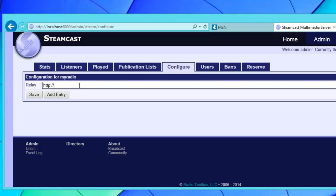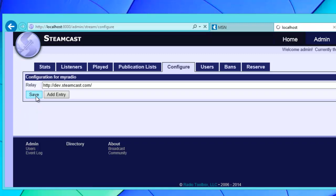Then type in the address of any valid mp3, aac plus, nsv or ogg stream. Just use our dev server as an example. Feel free to use it as well as long as it's online. You can use it to trial using Steamcast.